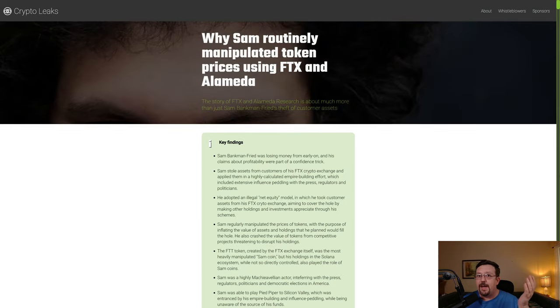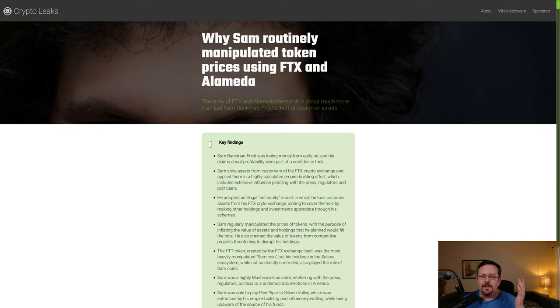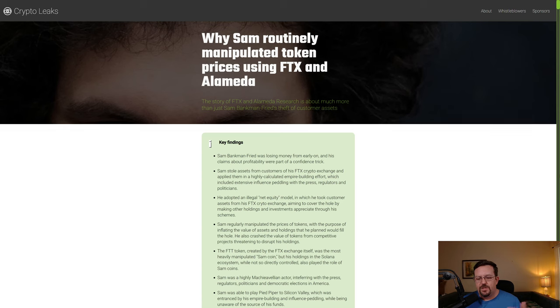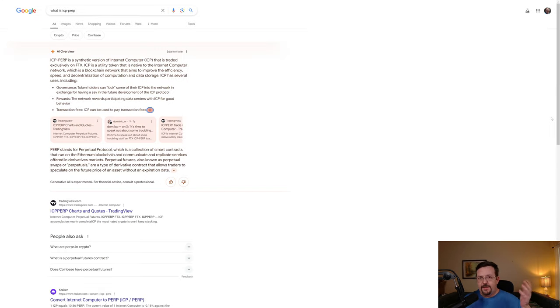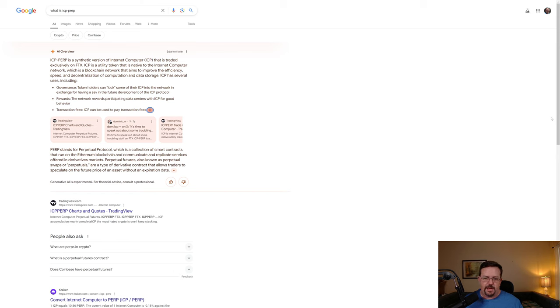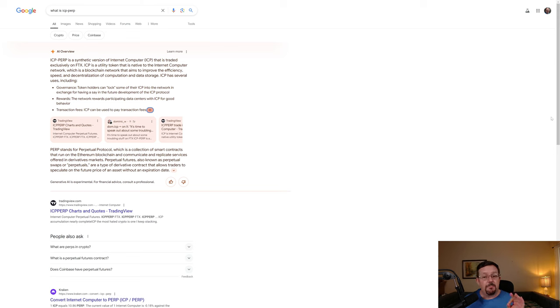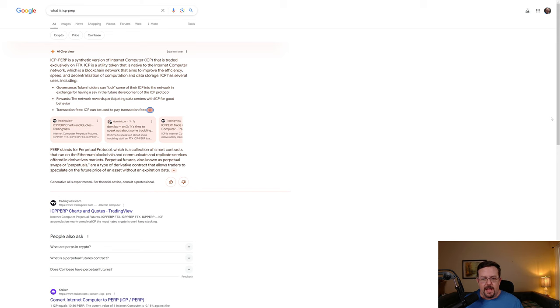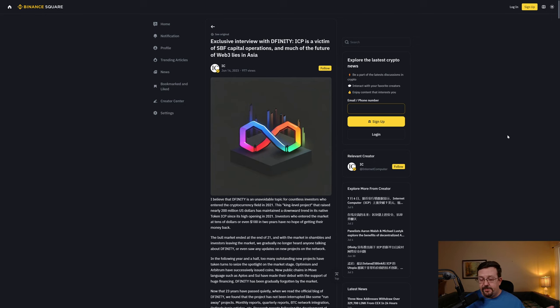This is the third article at Crypto Leaks related to the ICP conspiracy perpetrated by Sam Bankman-Fried of FTX, and yet another article at Crypto Leaks talking about why Sam SPF routinely manipulated token prices using FTX and Alameda, which does include manipulation of Internet Computer. Just to be clear, ICP perp is a synthetic version of Internet Computer that was traded exclusively on FTX. ICP is a utility token native to the Internet Computer network, which is a blockchain network that aims to improve the efficiency, speed, and decentralization of computation and data storage.